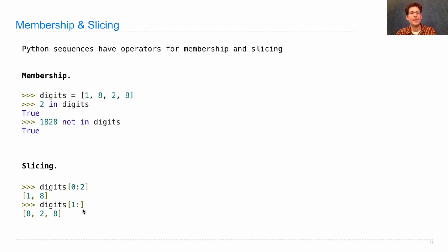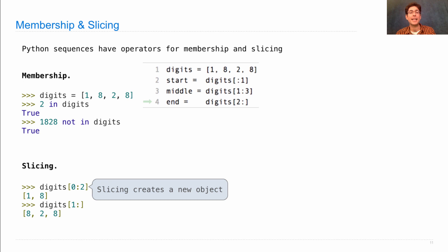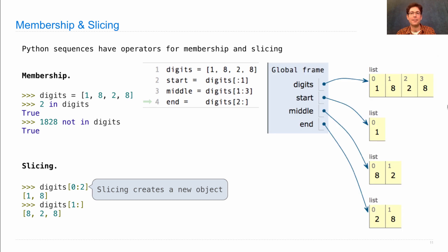If I slice from 1 onward, I get everything except the 0th element — the first, second, and third — and by leaving out the ending index, I go all the way to the end. Slicing creates a new object, so in an environment diagram, if I bound the list literal to `digits` and picked out start, middle, and end — where start is everything up to index 1, middle is from 1 to 3, and end is from 2 onward — digits, start, middle, and end are all distinct list objects with their own indices.